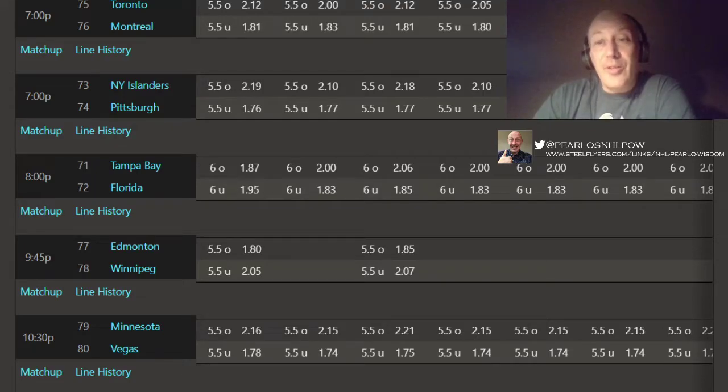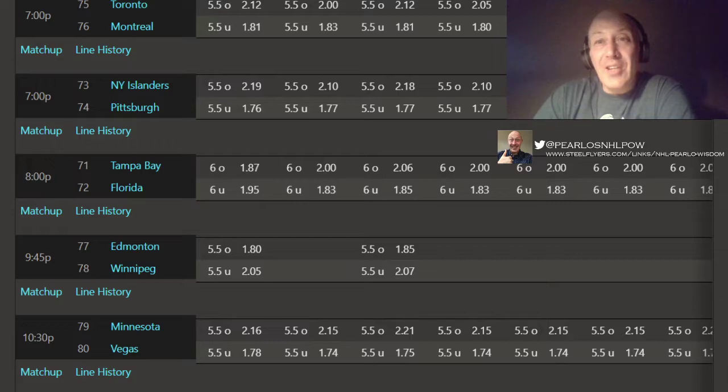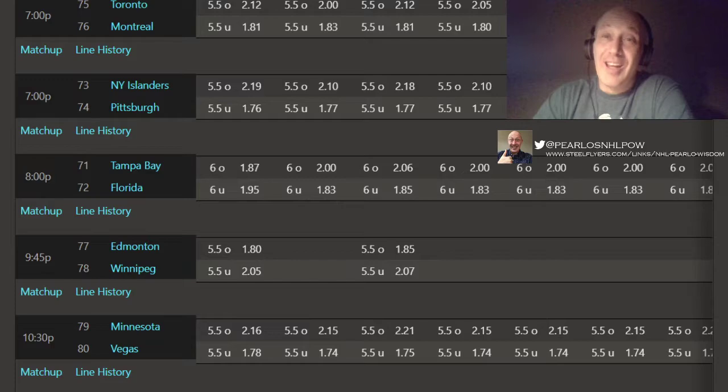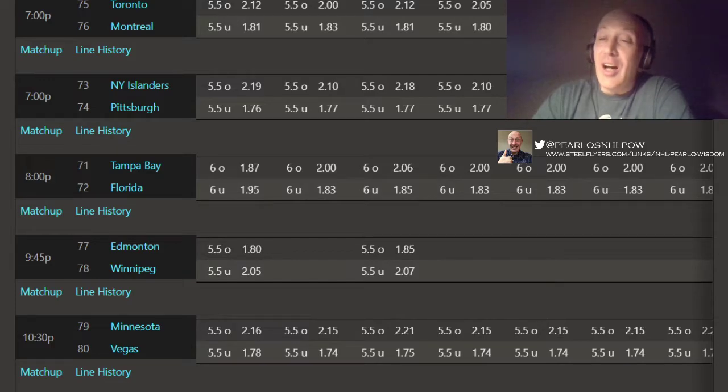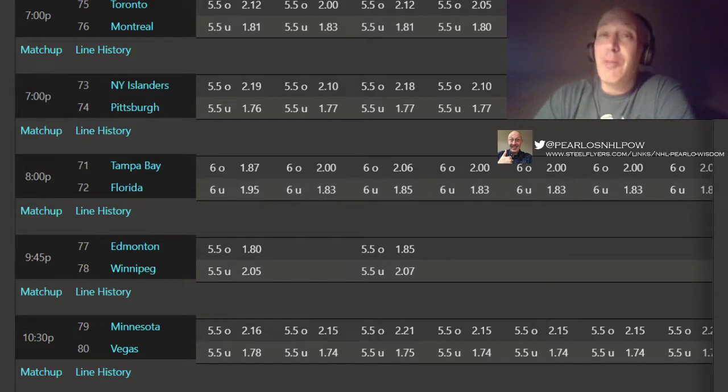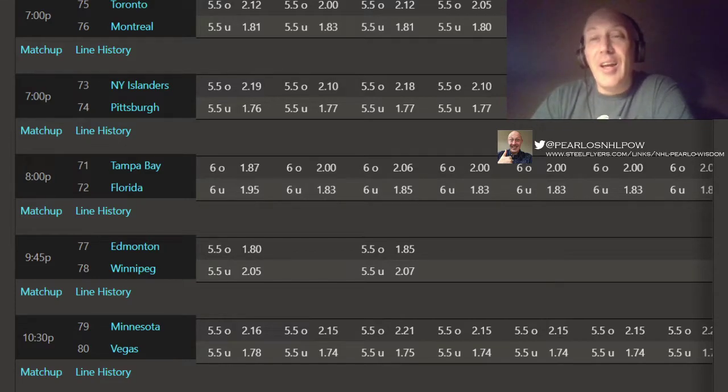Well, hello, boys and girls. Welcome to Perlose NHL Pearls of Wisdom B-Pow Picks Edition again. Didn't have one last night. I was out just enjoying the weekend, enjoying the summer. I did send picks out to my Patreon members, and we did okay.